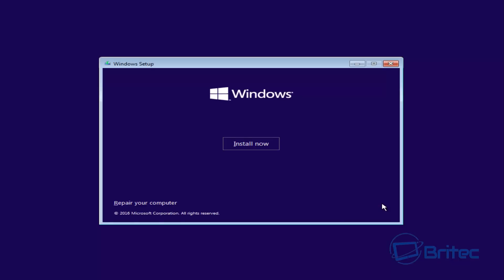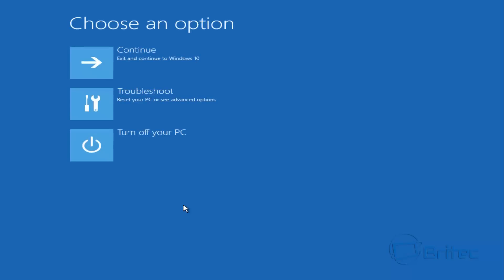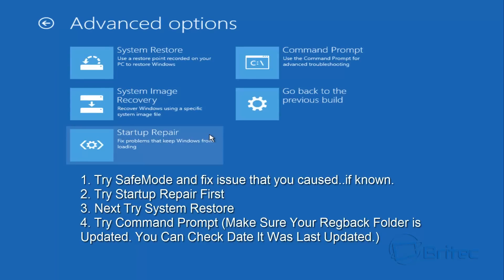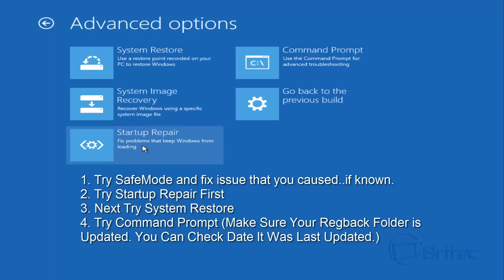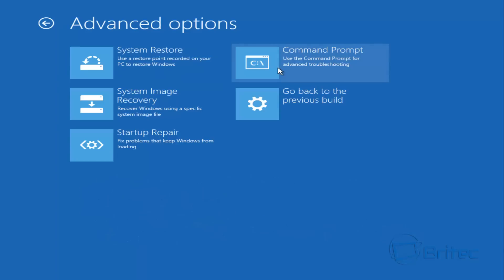Once we get to this stage, push Next, and then instead of Install Windows, go to Repair Your Computer. Then you have options — we don't want Continue to Windows 10, we want Troubleshoot. You've got a couple of options: you can try Safe Mode first, or System Restore. If System Restore has failed, you need to move on to something more extreme. The beginning options are Startup Repair, then System Restore, and if that doesn't work, go into Command Prompt.